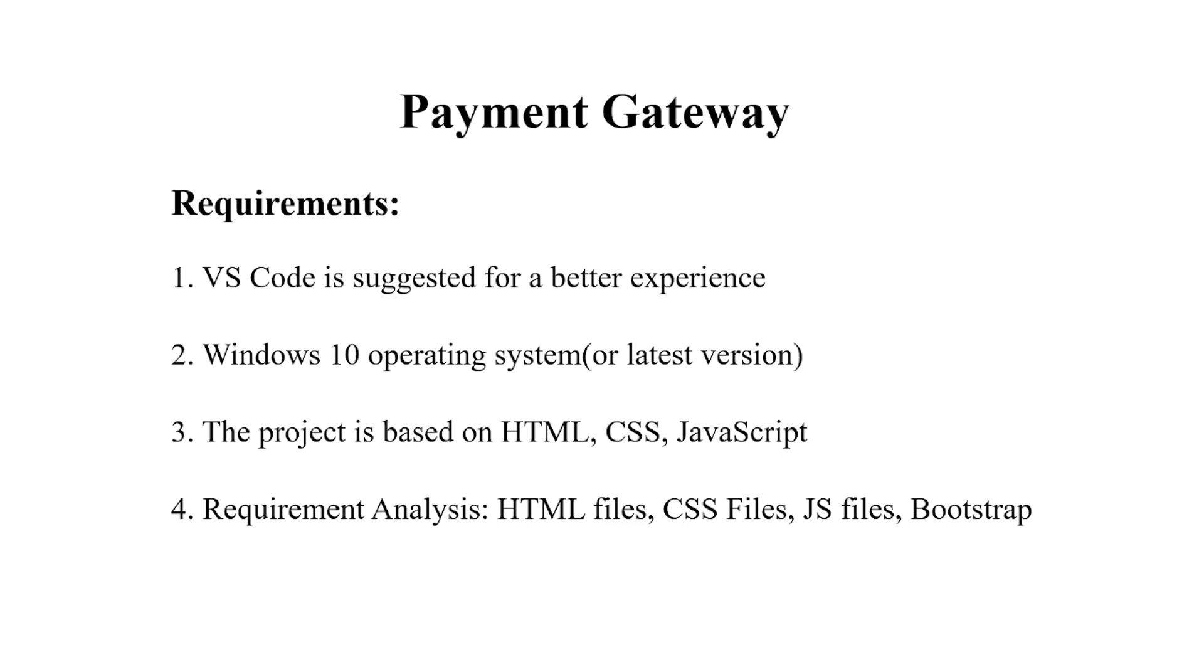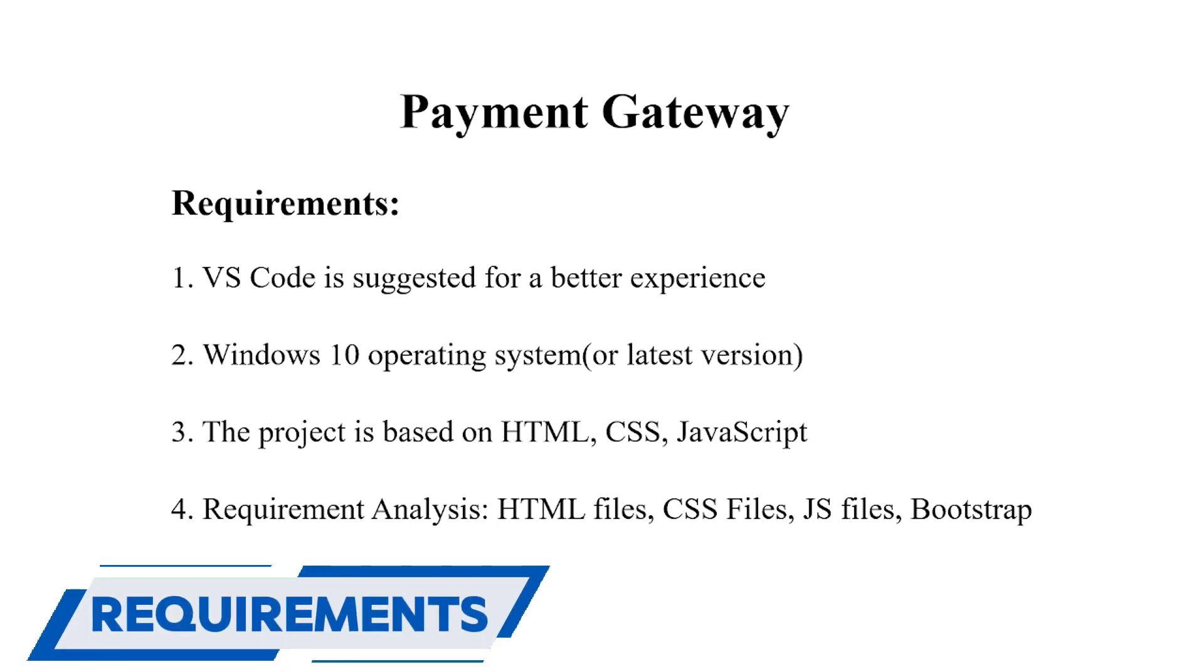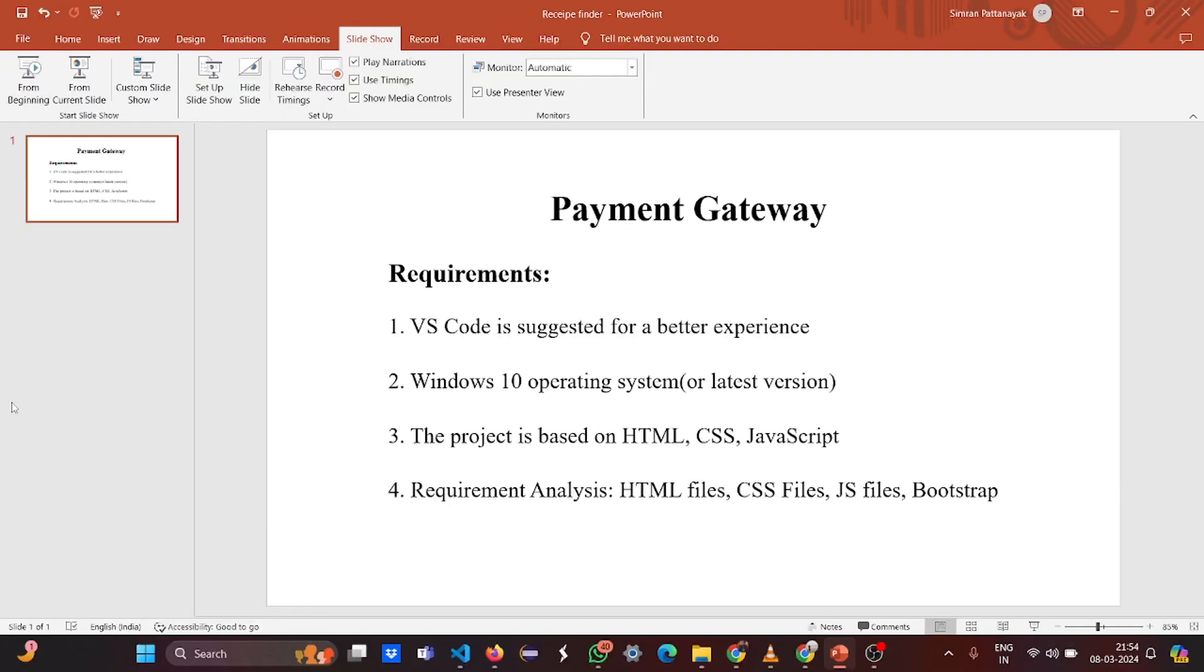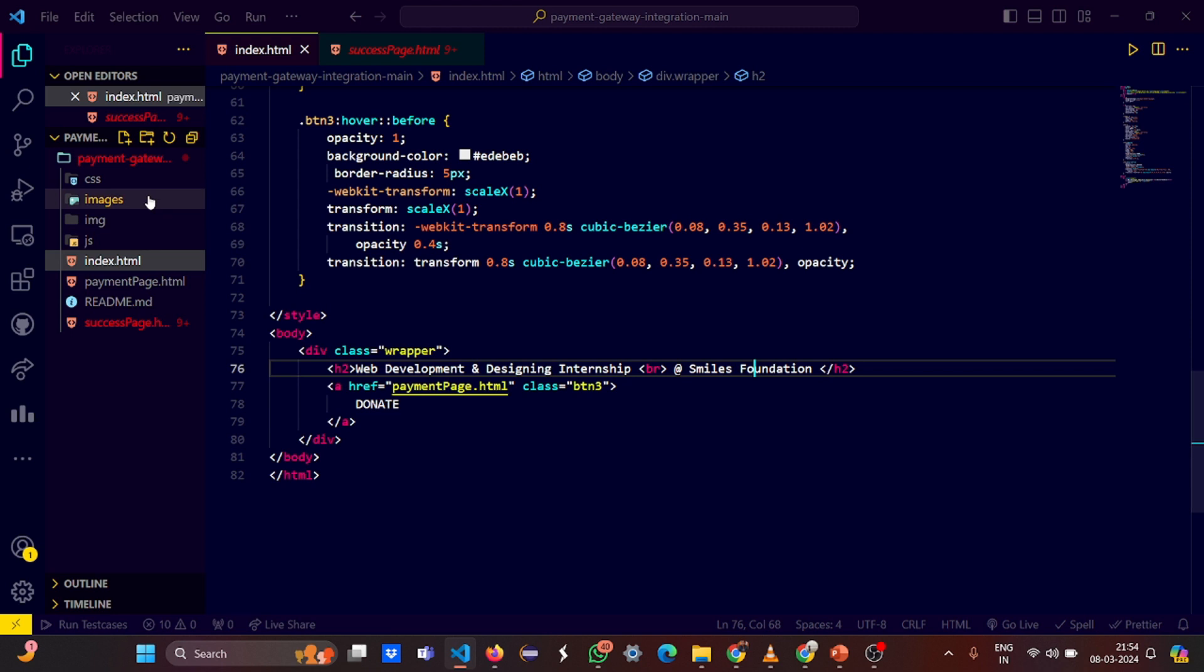Let's have a requirement analysis first. First we require an interface where we are going to write our code. I have used VS Code here, it's really very fun and most of the programmers out there use VS Code. Then you require an operating system - the recommended operating system here is Windows 10. This project is based on HTML, CSS, and JavaScript. We are going to see what kind of magic JavaScript can do in the project. We will be using certain HTML files, CSS files, JavaScript files, and Bootstrap of course.